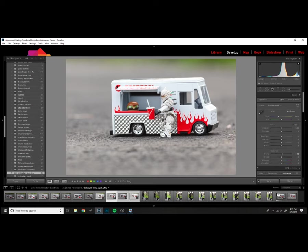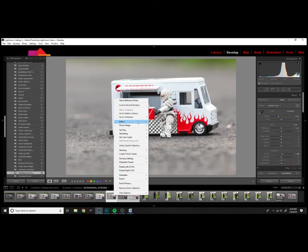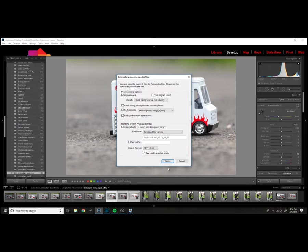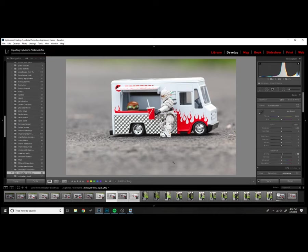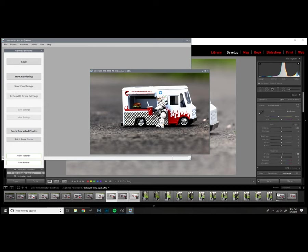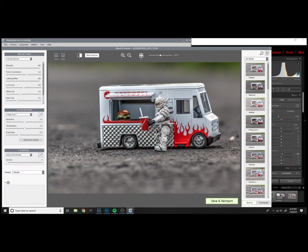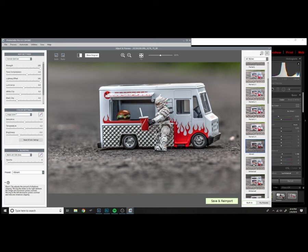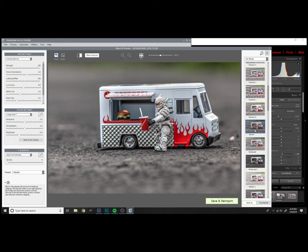I'll select those and export them into Photomatix Pro, which is an HDR image editing software. Once it opens up there'll be your progress bars, and you'll see some presets on the right side. You can see your image displayed in different presets that they have.